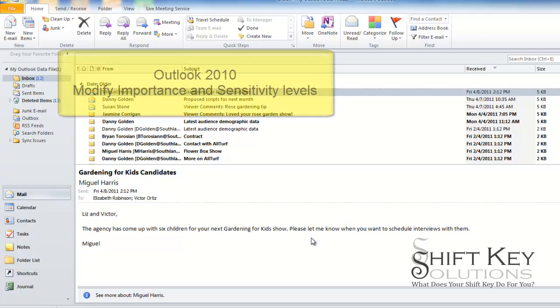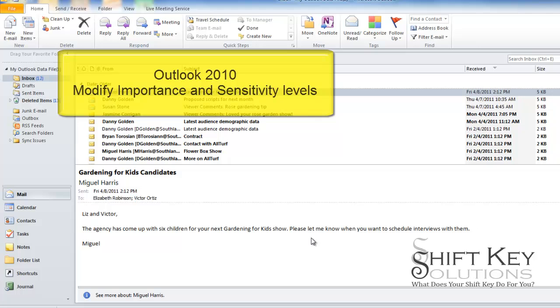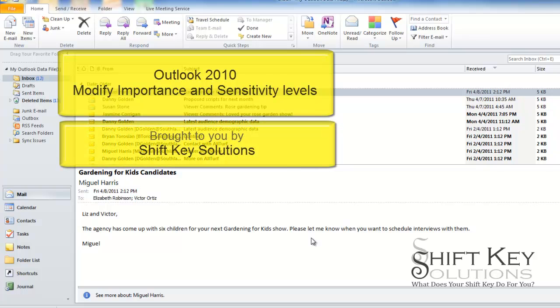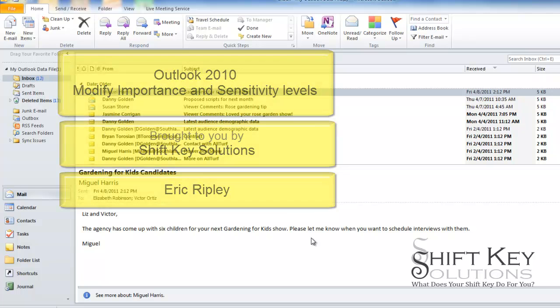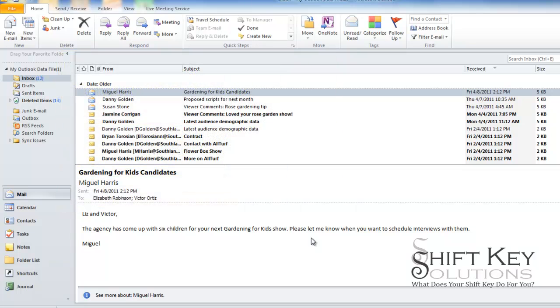Hello and welcome to Microsoft Outlook 2010 Modifying Message Settings, brought to you by Shift Key Solutions and I am Eric Ripley. In this video tutorial, we'll be creating an email message to someone that has a high importance level and also a personal sensitivity level.